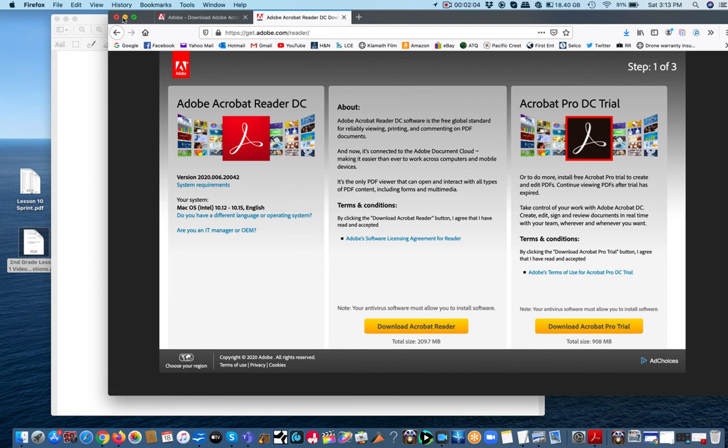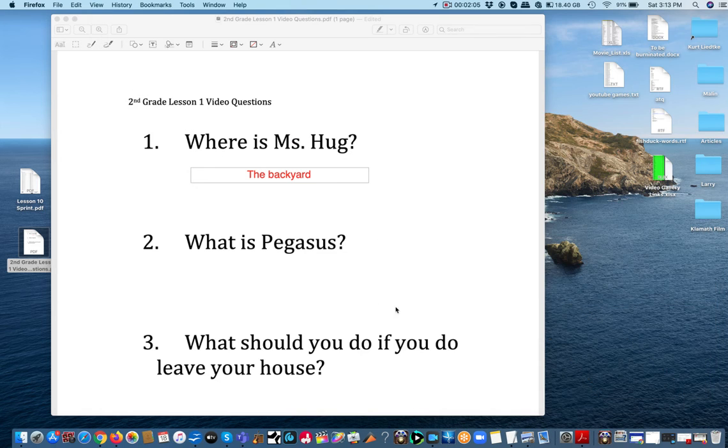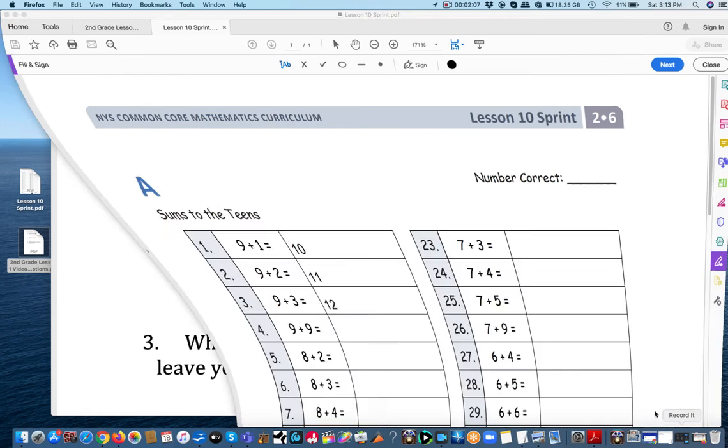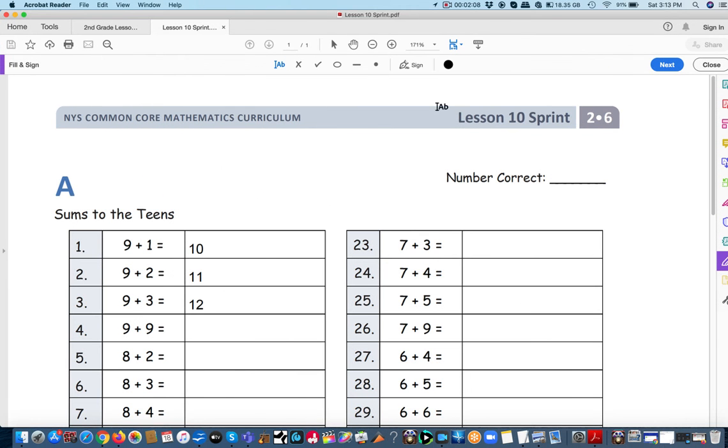Once that's there, you should be able to open anything in Adobe Reader, which is this program, and get the sign and the AB and it will say add text.